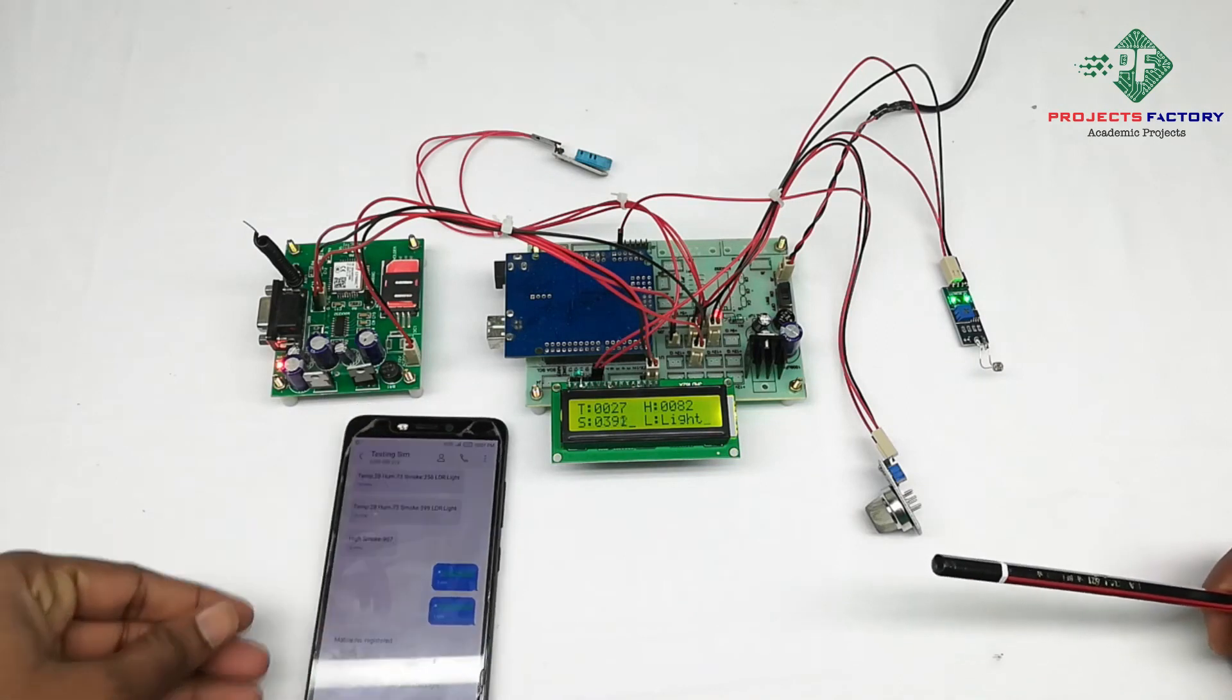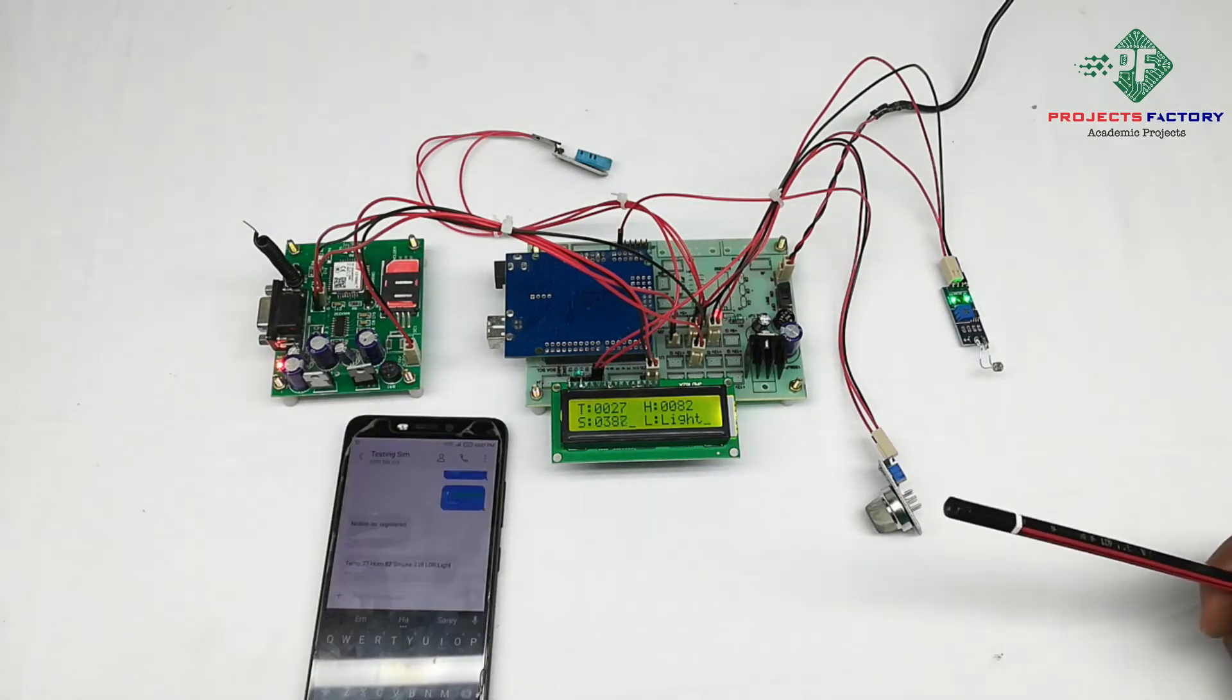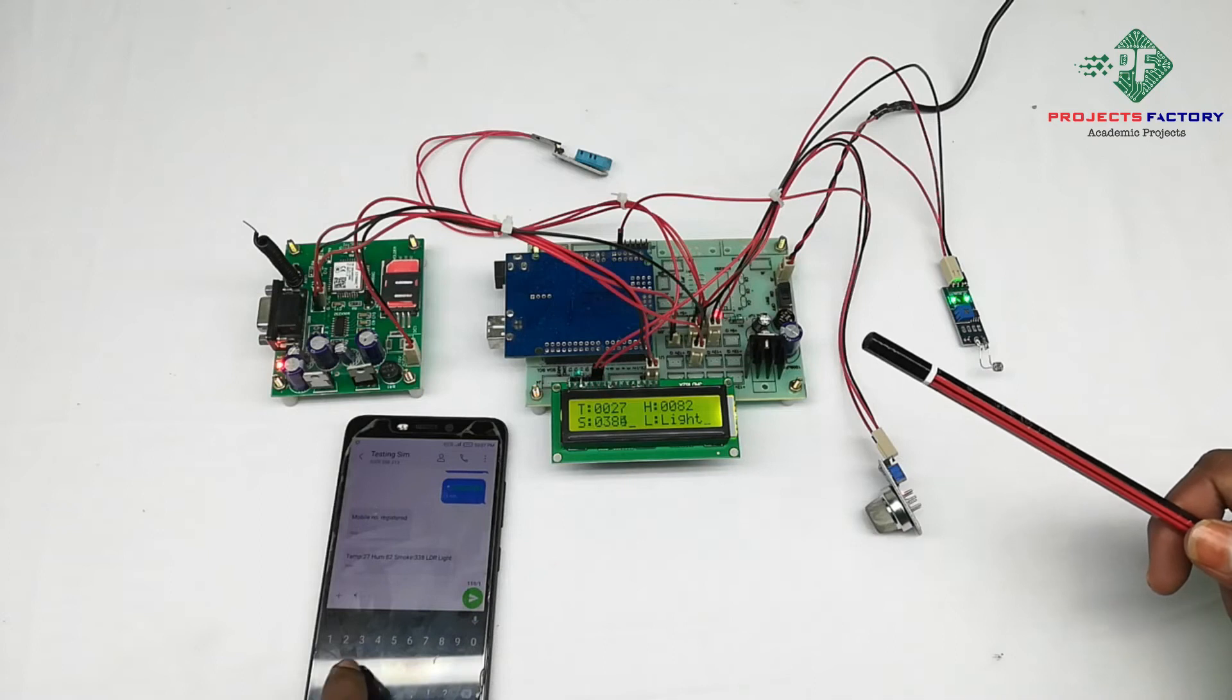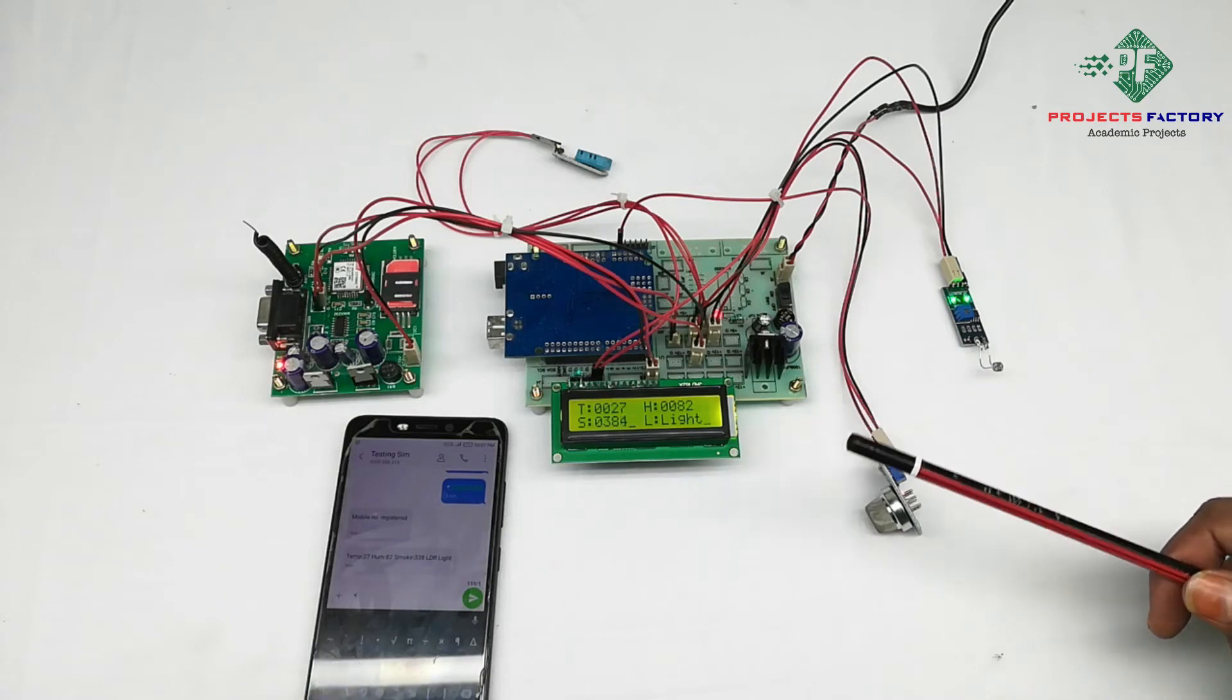And second condition is, by sending a request SMS star hash, you will get all sensor data.